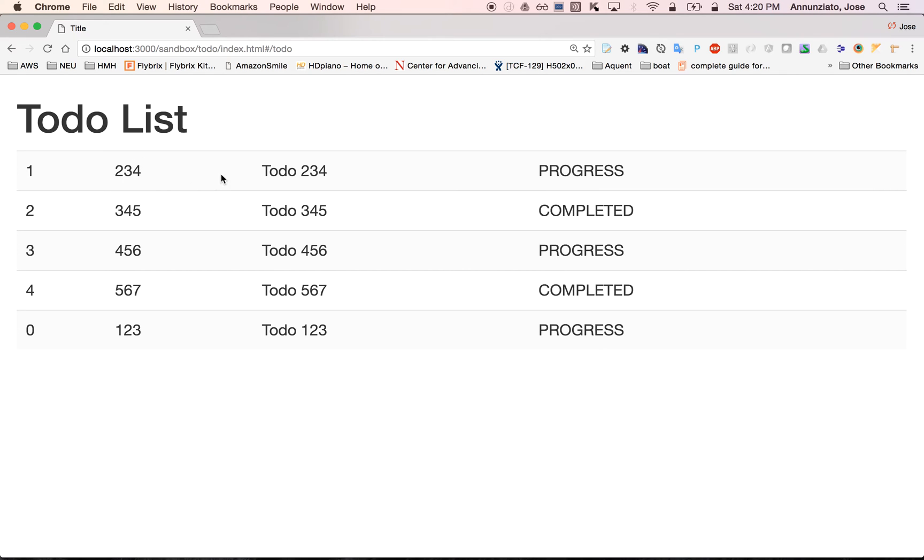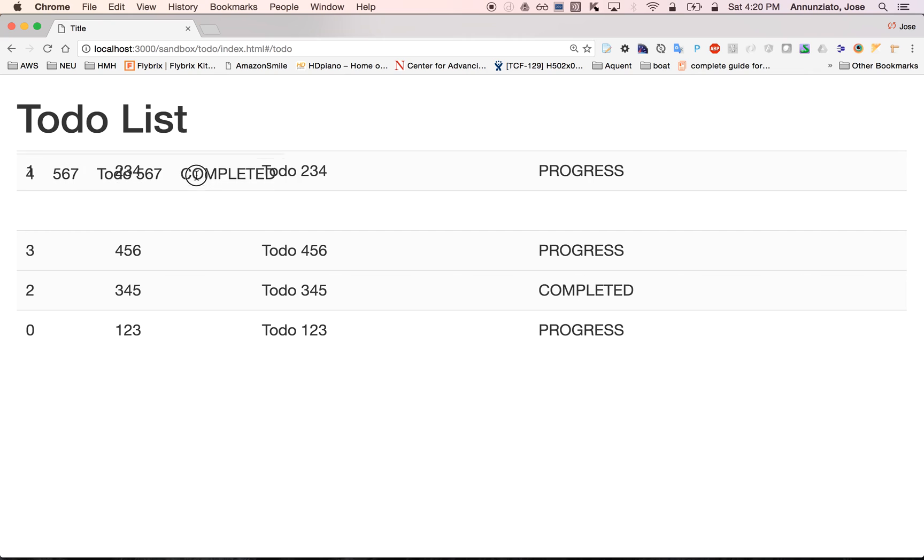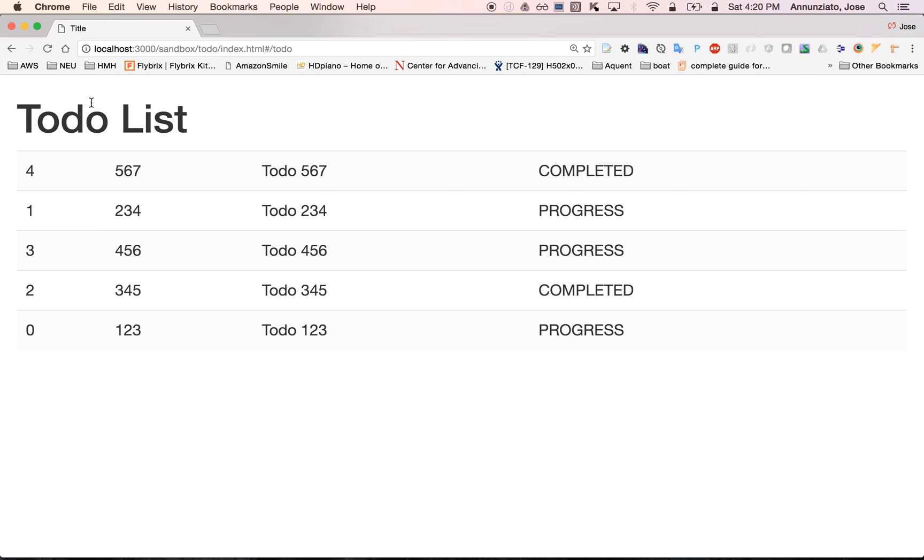Also, after you've moved and rearranged a couple of these, you'll notice that the application has state. It remembers where everything is, even if you refresh the page.